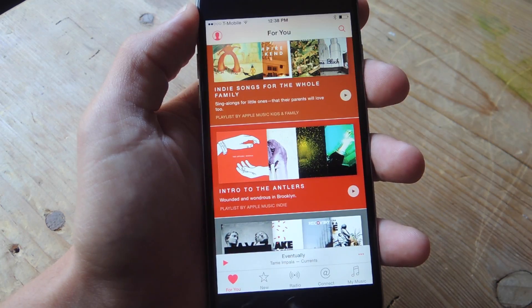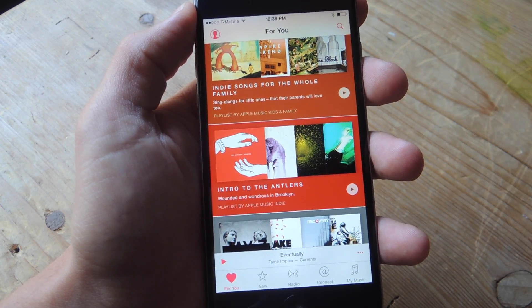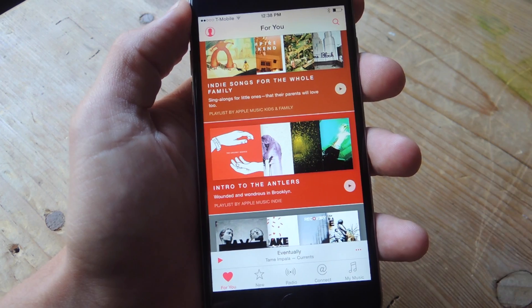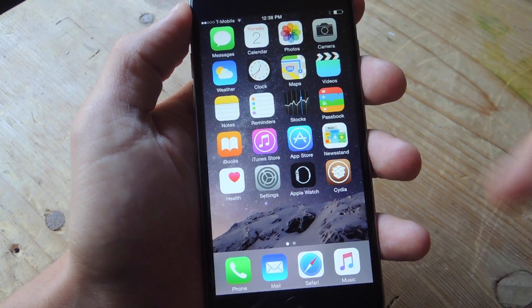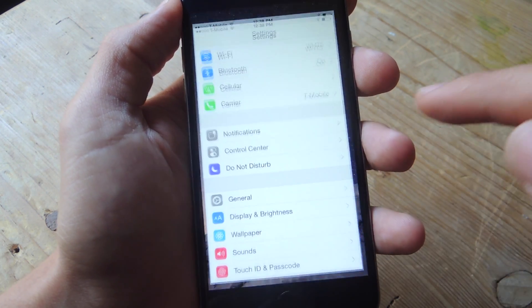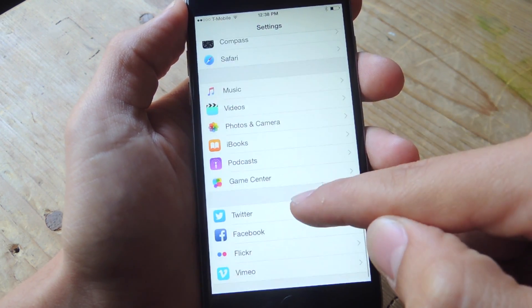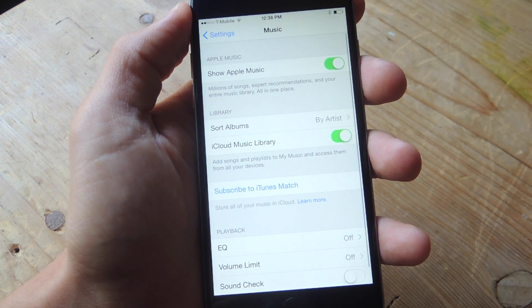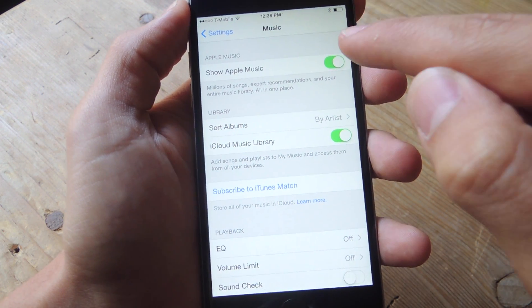So if you don't plan on subscribing to Apple Music and you just want to get rid of it from your music application, all you need to do is enter the settings. You're going to scroll down and look for the music application, and from here you're just going to toggle off Show Apple Music.